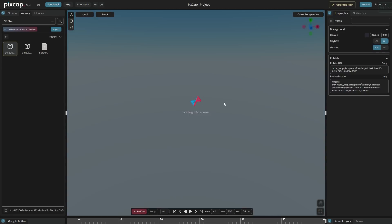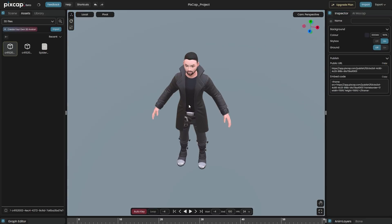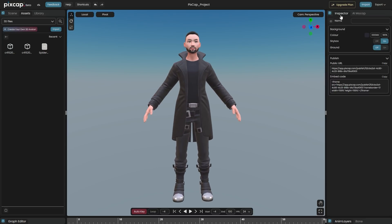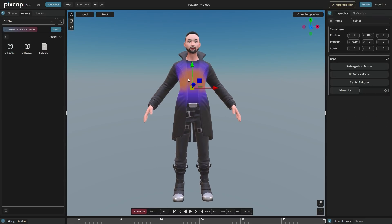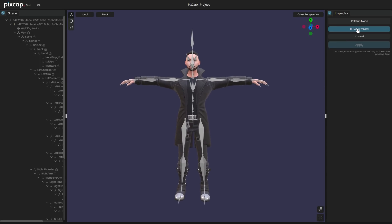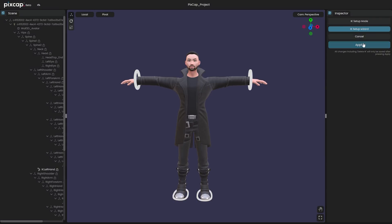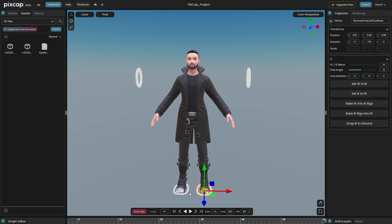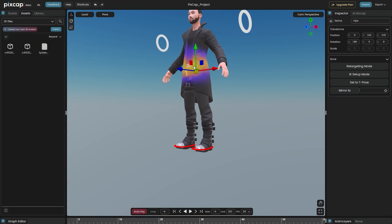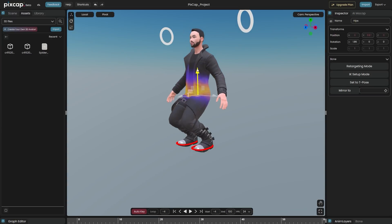So why use PixCap? When it comes to animation it is considerably faster than other existing 3D packages. Secondly, because it is cloud-based so you don't have to install anything. You can access your work from anywhere. It allows you to easily create motion capture animations from videos using the mocap AI.